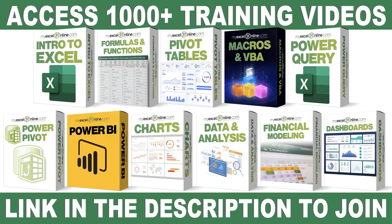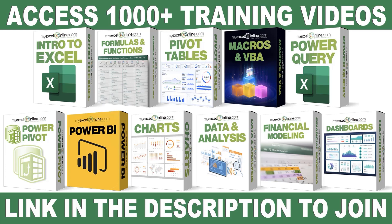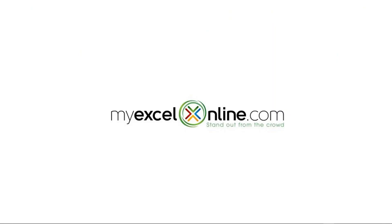If you want to learn more about Microsoft Excel and Office, join our Academy Online course and access more than 1,000 video training tutorials so that you can advance your level and get the promotions, pay raises, or new jobs. The link to join our Academy Online course is in the description.